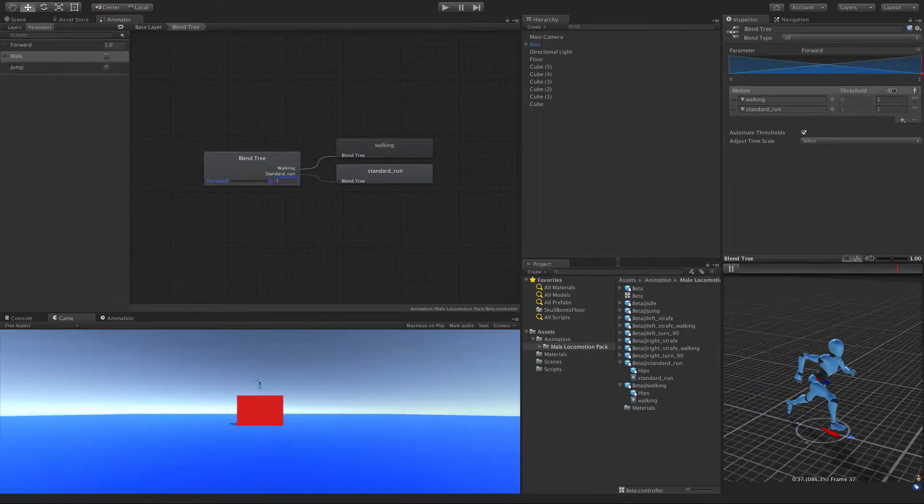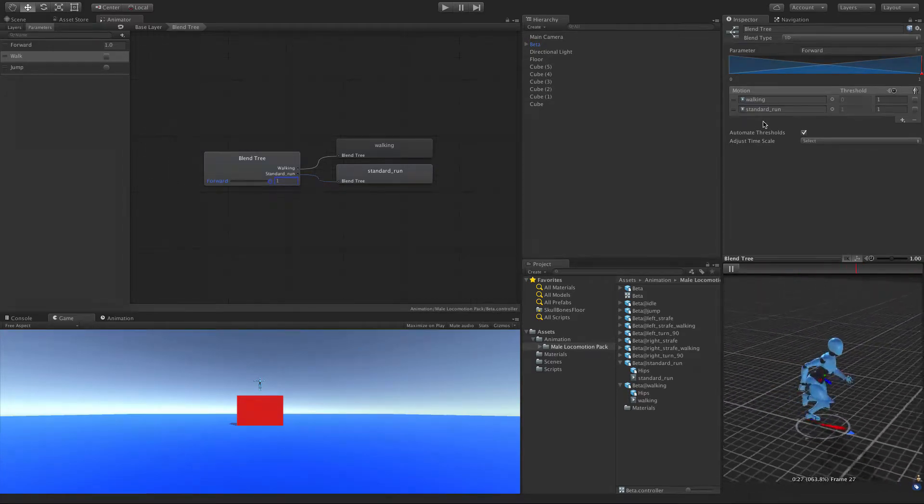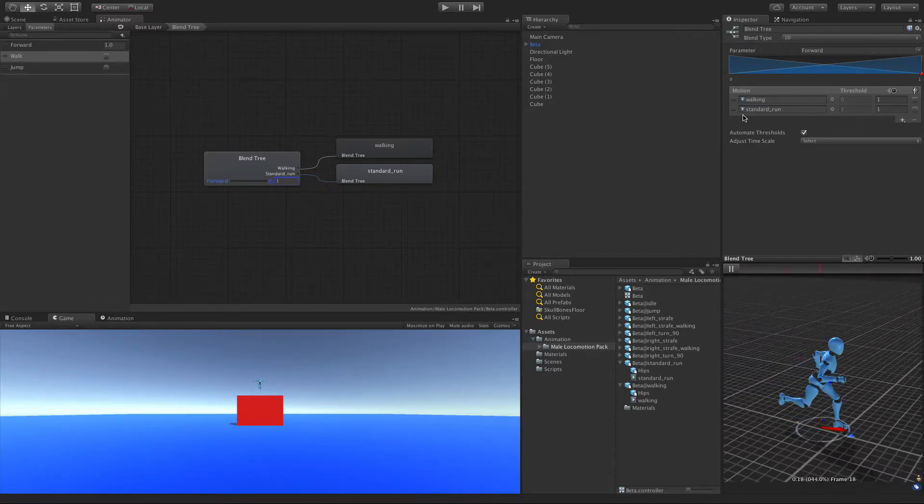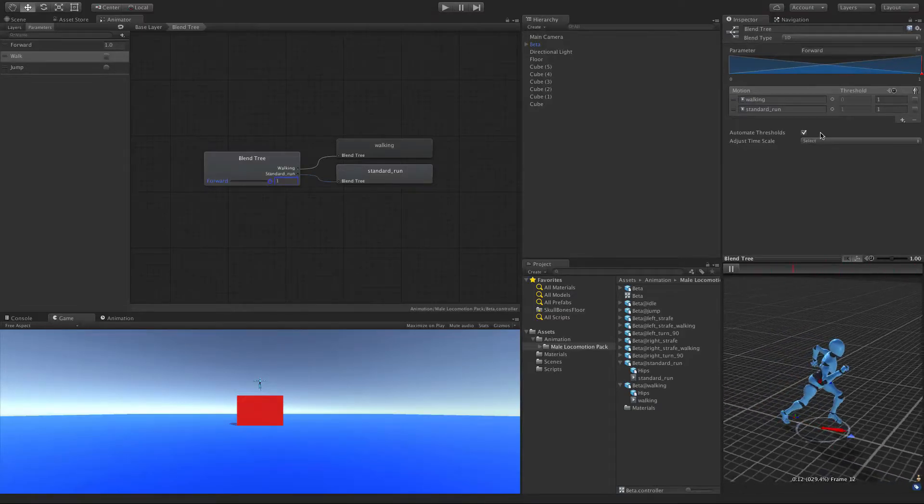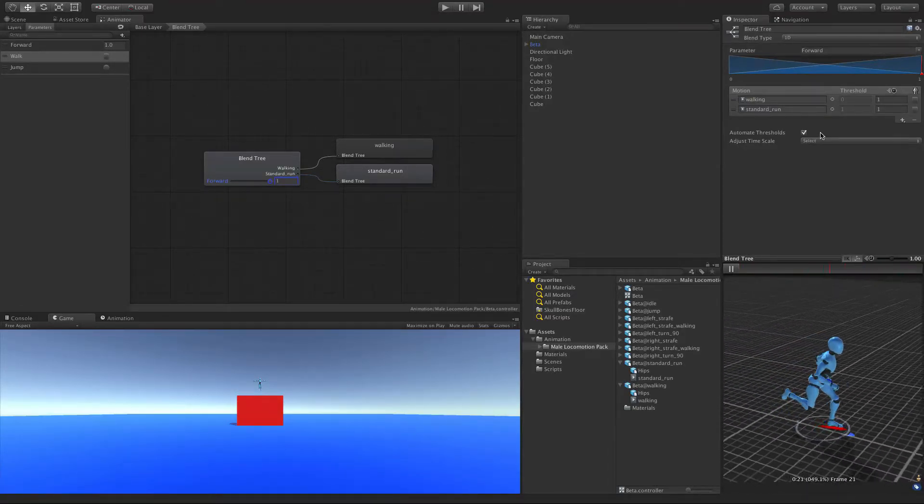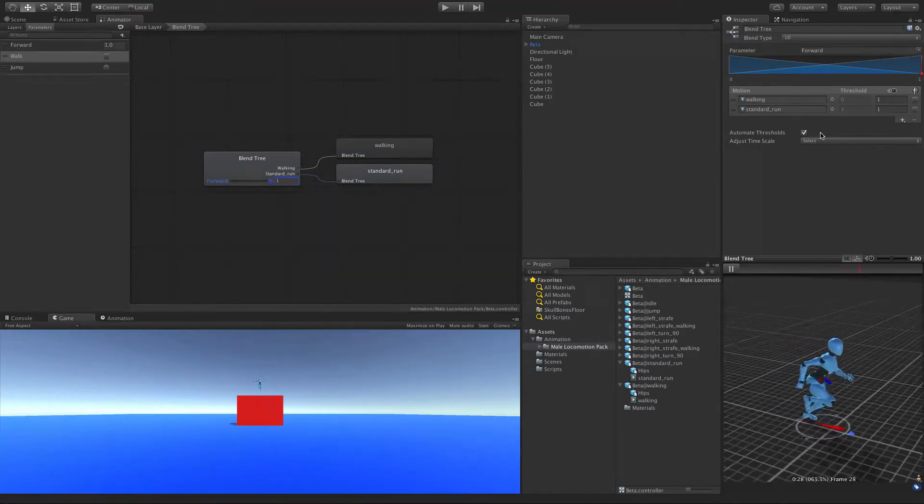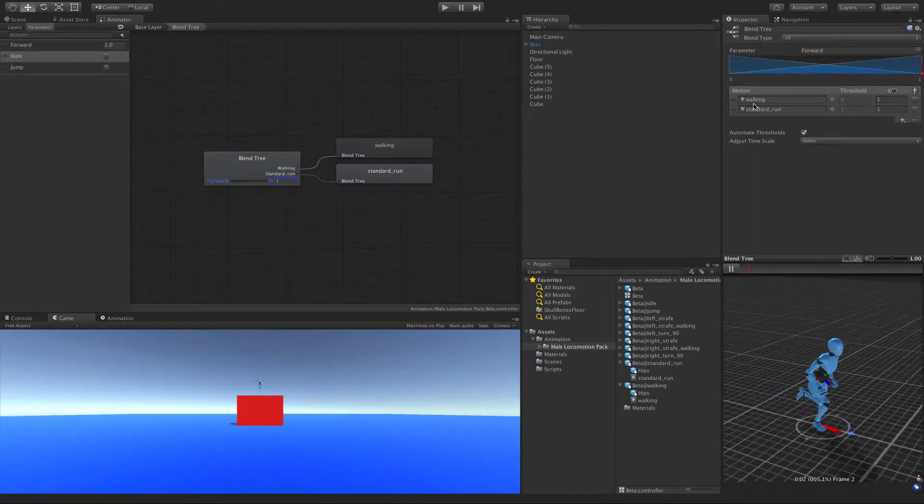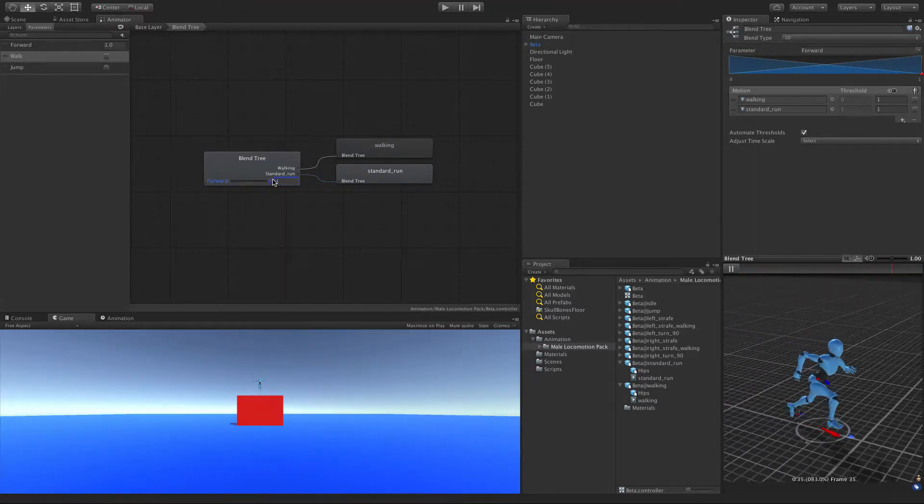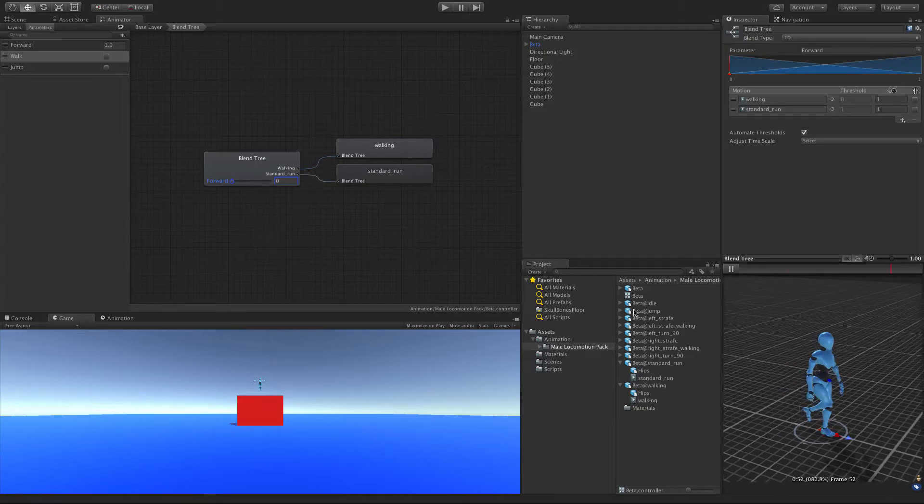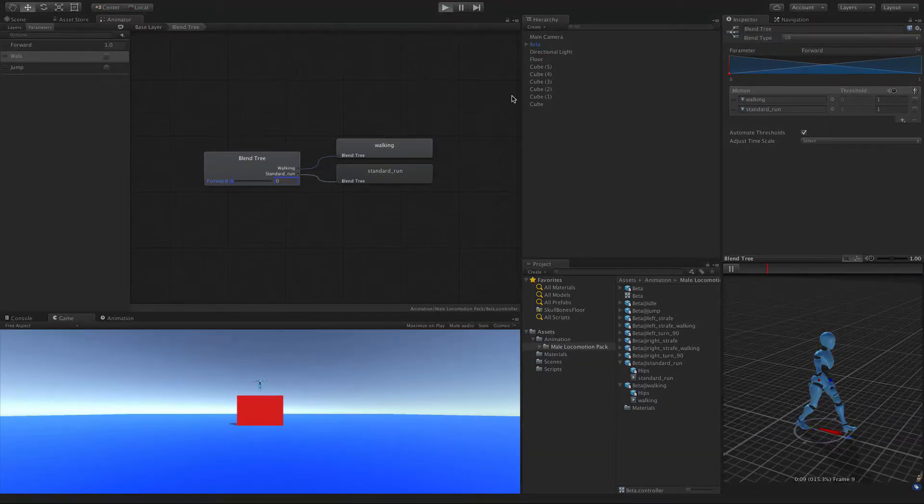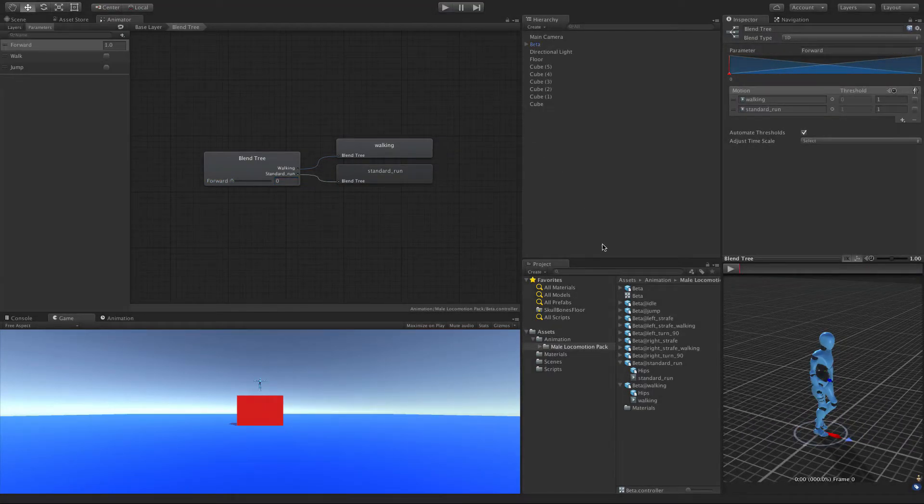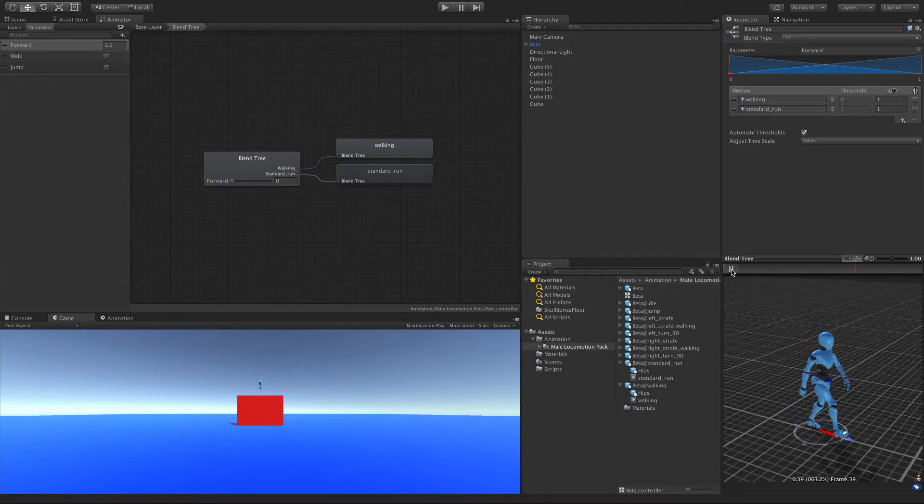Now, if we had another animation, maybe for sprint, we could set it up so that maybe that top 10%, so 0.921, could be that sprint animation. But I haven't actually gone out and looked for one yet, so we'll just stick with the walk and run. So I'm just going to go ahead and set that back down to 0. And we don't have to hit Play there.